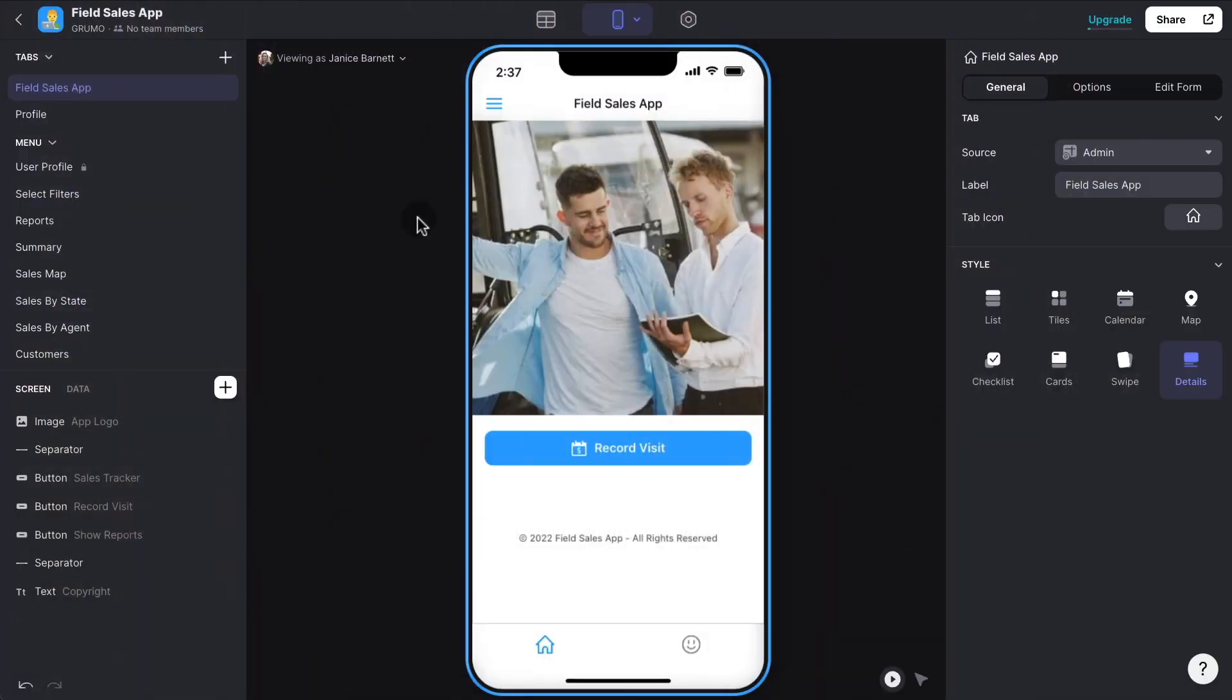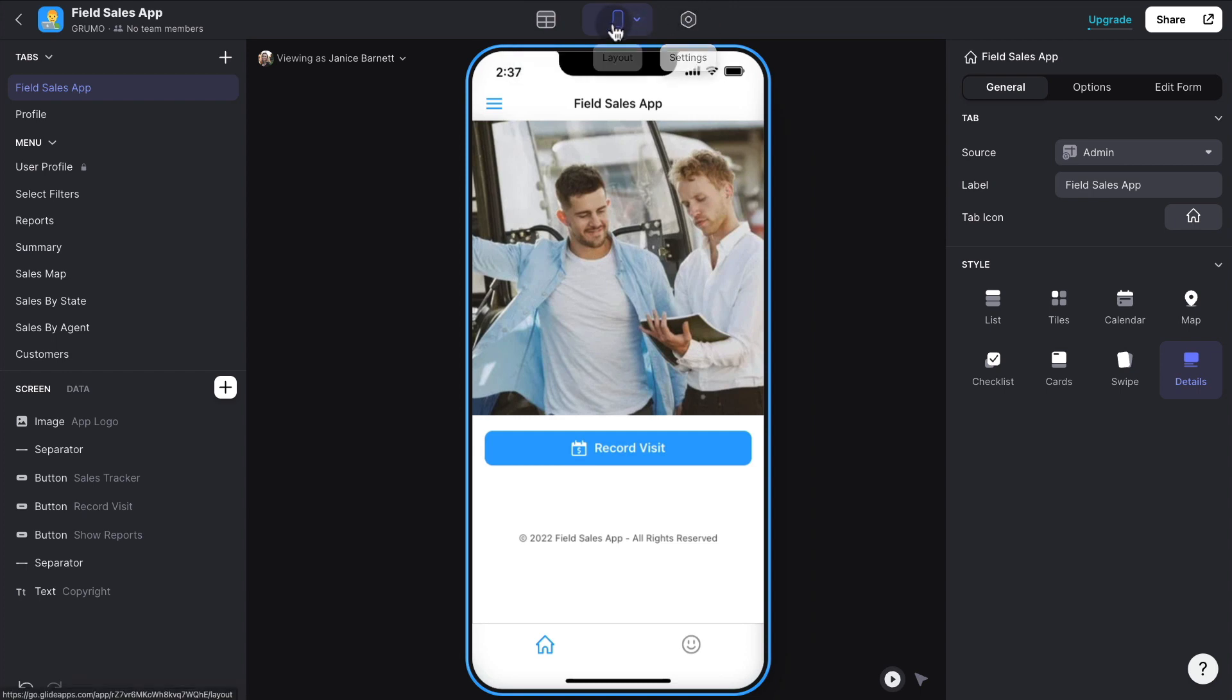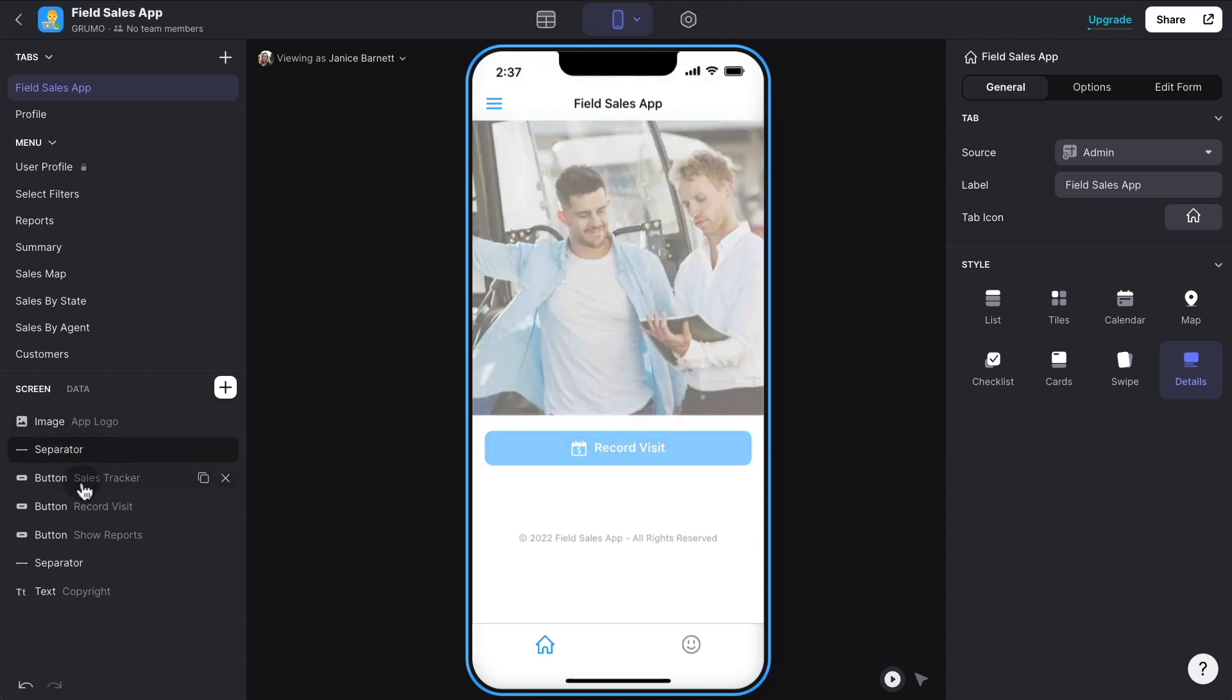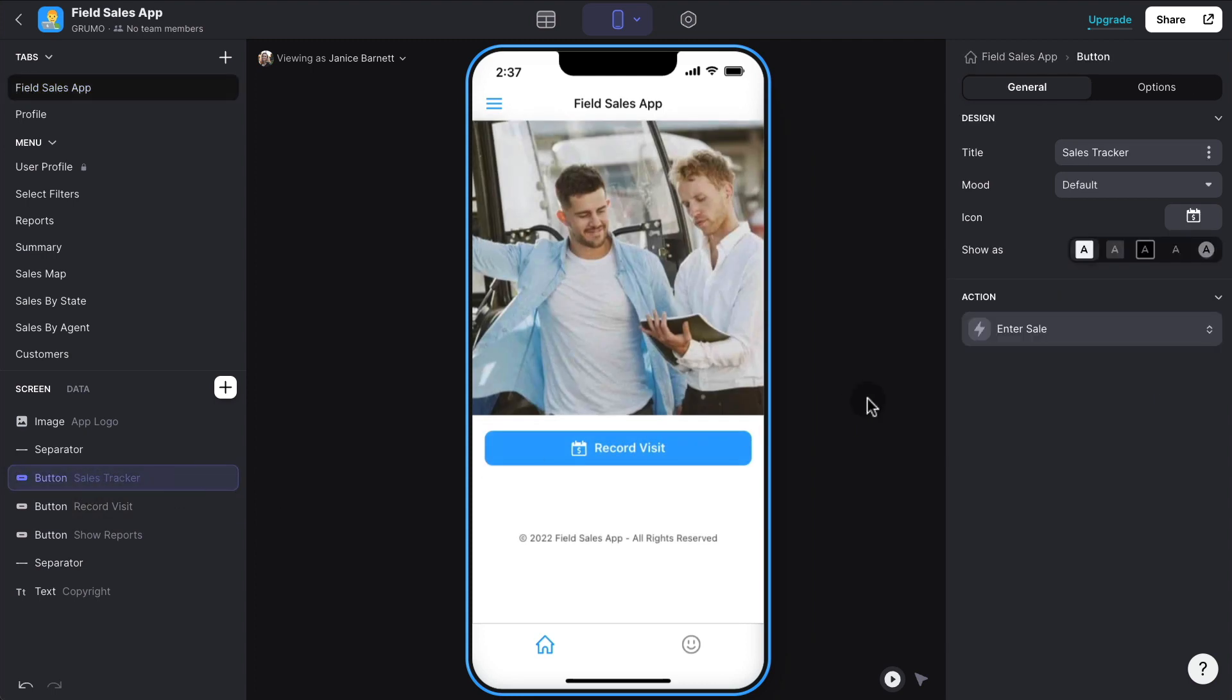Here we are inside the Glide editor where the app was created and you can also customize it. And we have three tabs on top, one in the middle. The one in the middle is the layout. This is where you can see all the components and how they were created and you can also modify them.